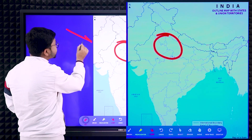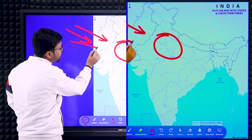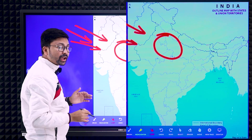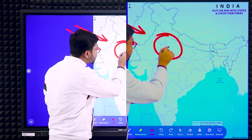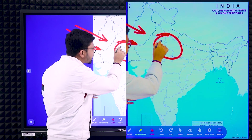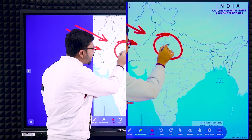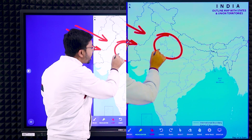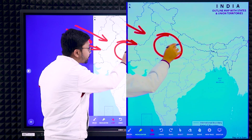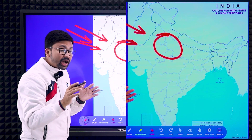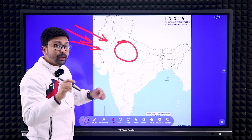This rainfall is due to the westerly jet stream. The westerly jet stream comes and creates rain in part of Himachal Pradesh, Punjab, Haryana, part of Rajasthan, and part of Madhya Pradesh. Those areas receive rain during that time, which is also helpful for rabi crops or wheat cultivation.